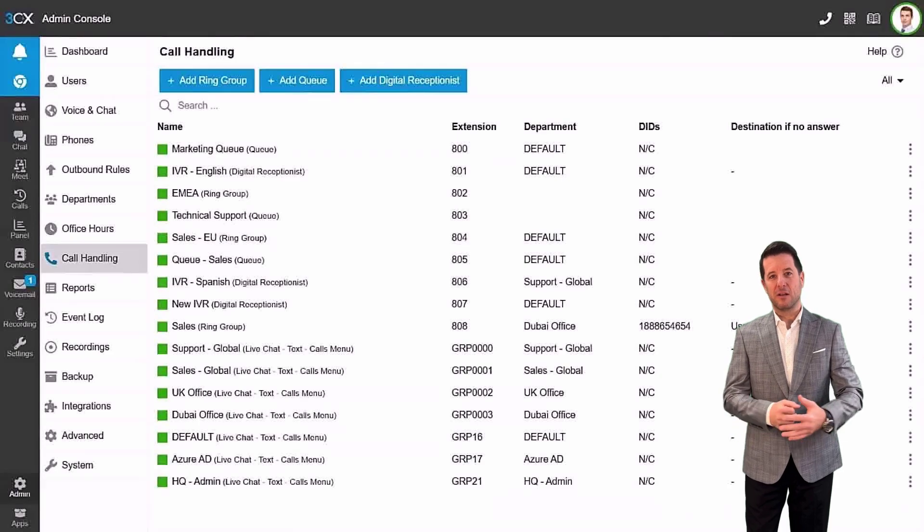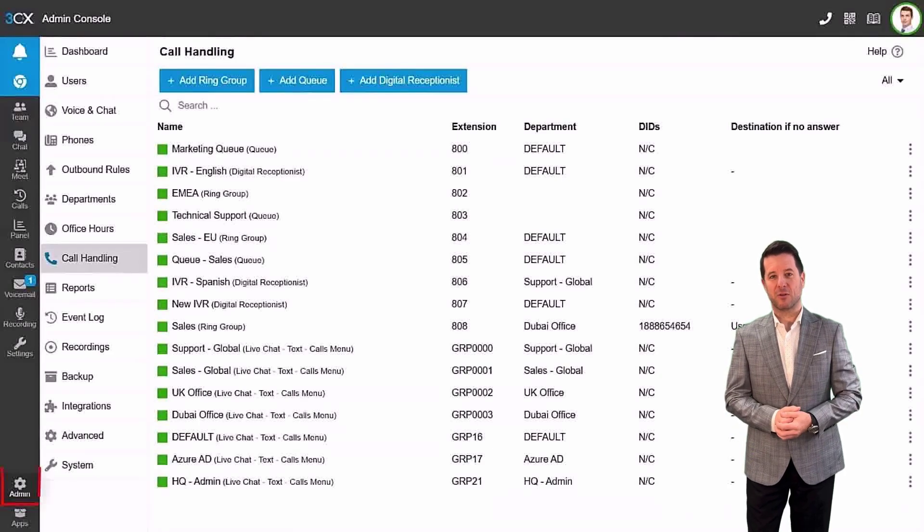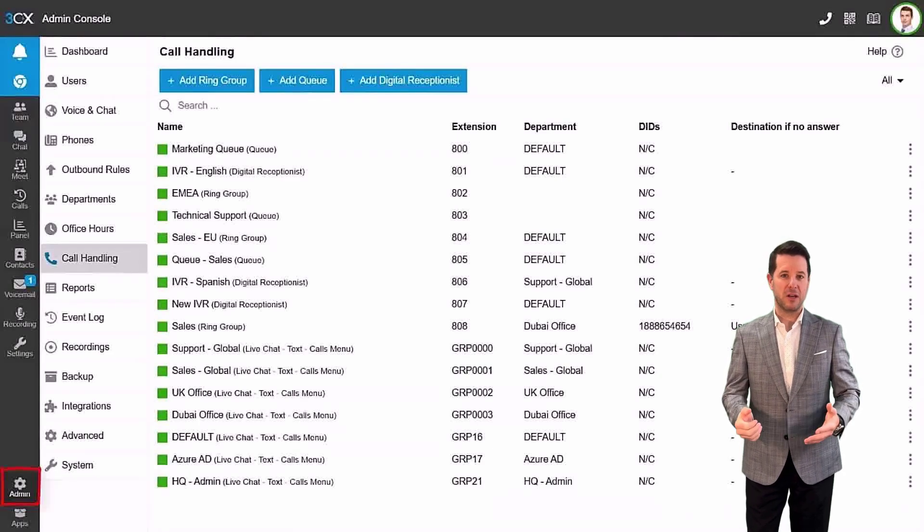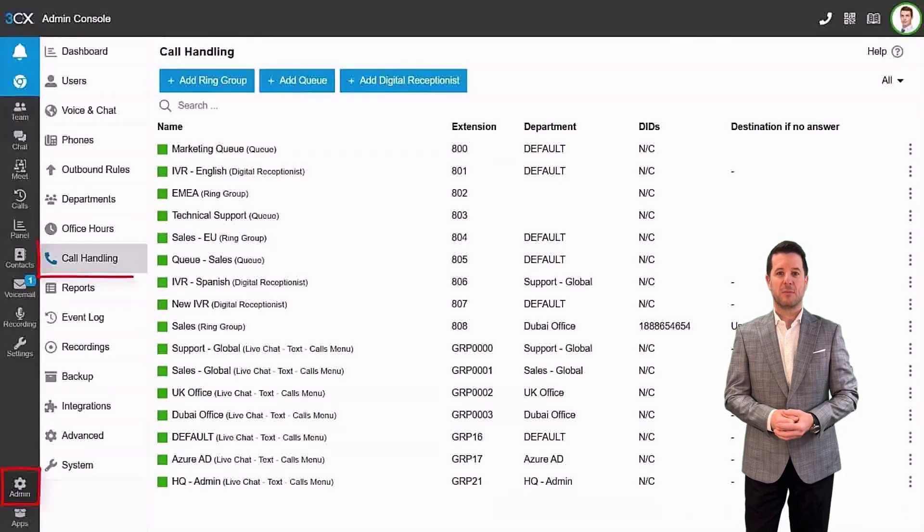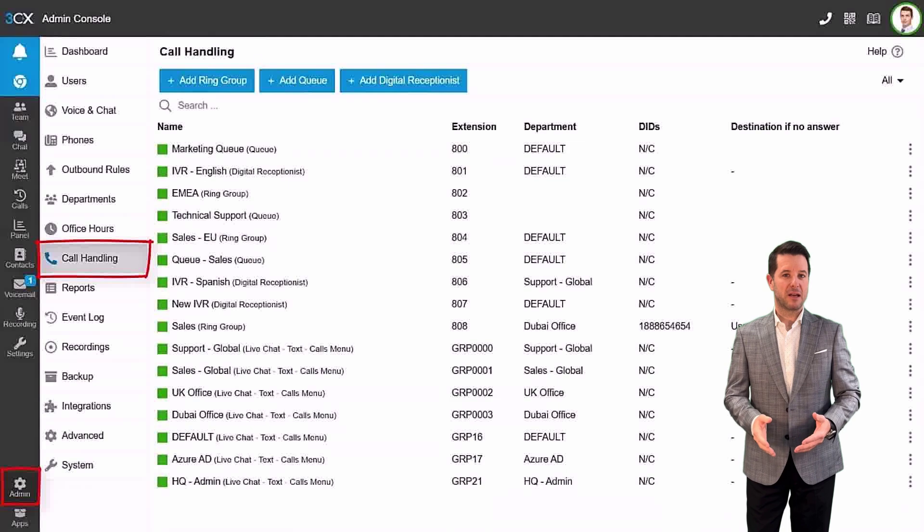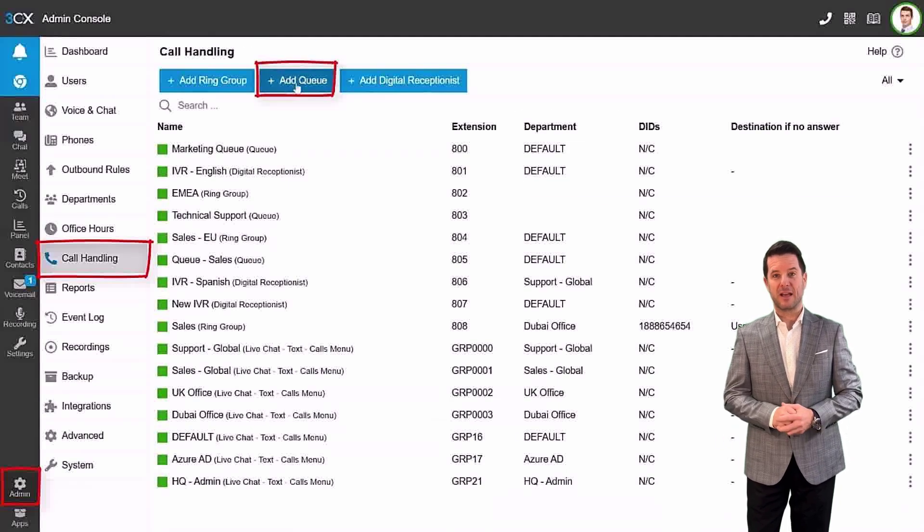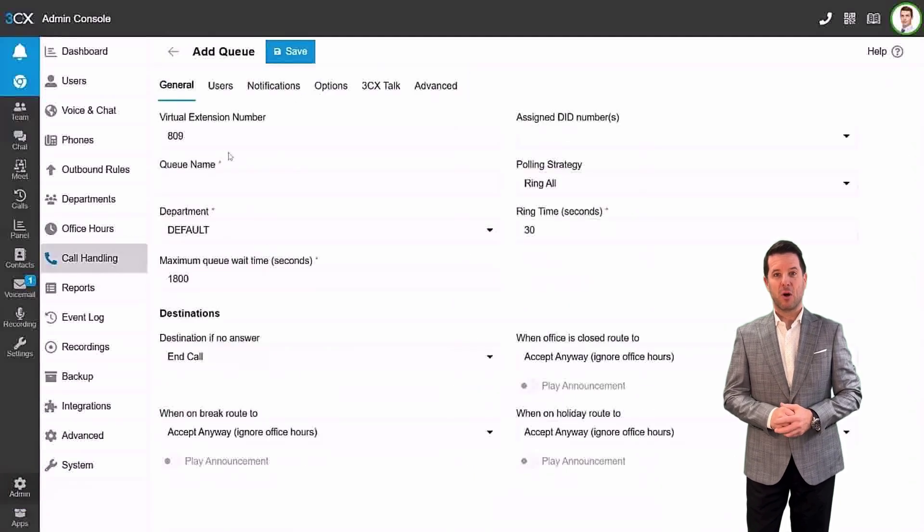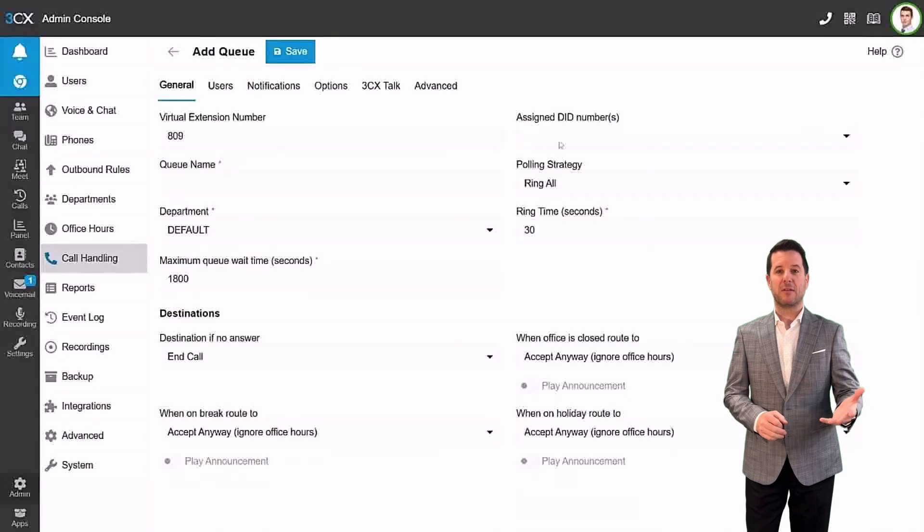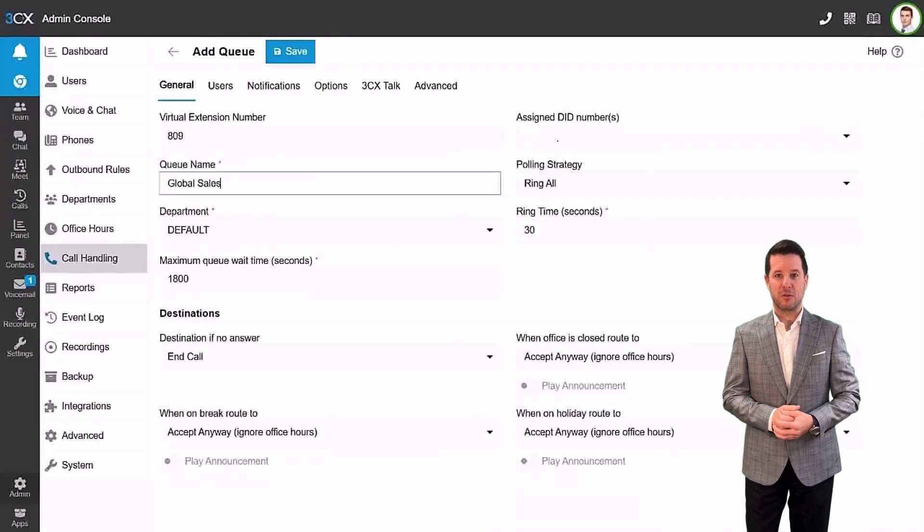So let's get started. First, log into the 3CX browser client and go to the admin section. Then click on call handling and finally add queue.